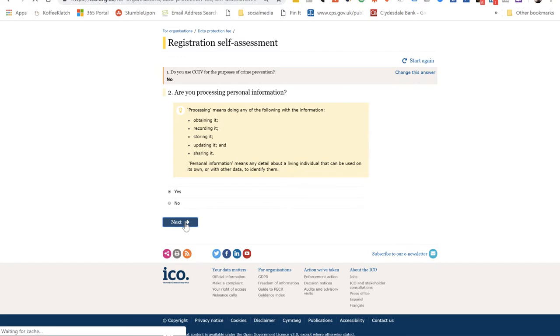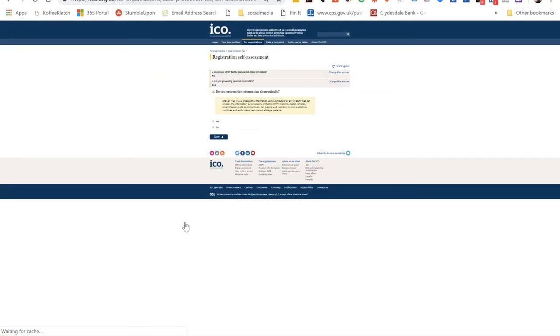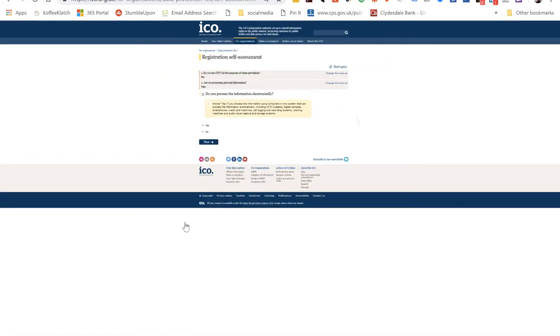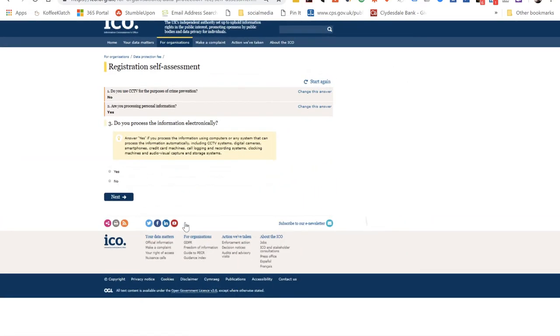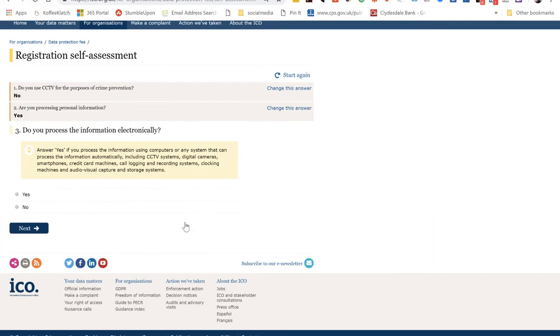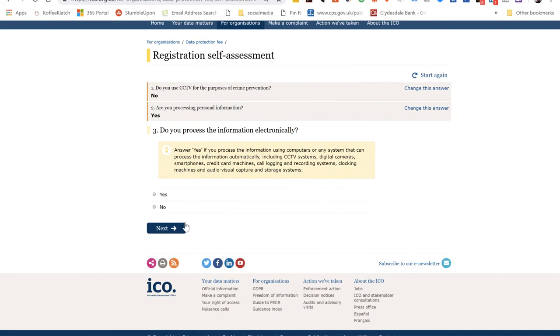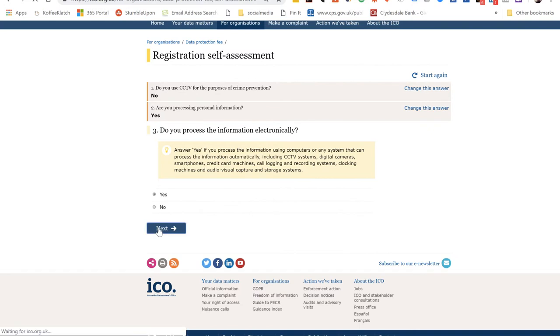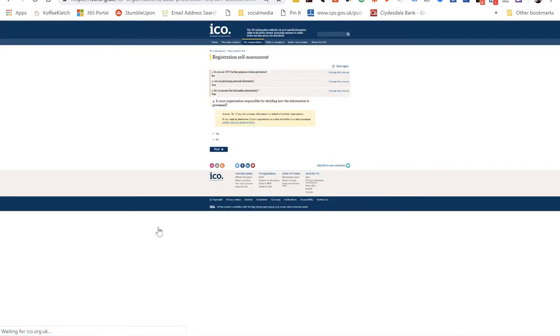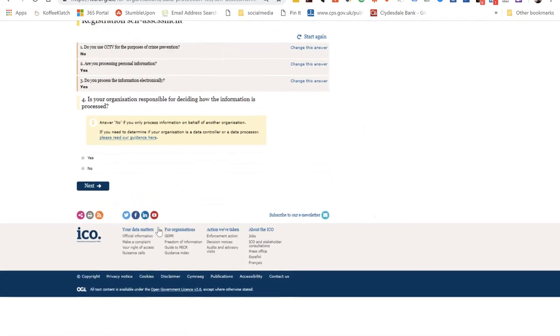I then waited a little bit and got the next question up, which was do we process information electronically. Now watch the little yellow bit. Of course we do - we have smartphones and we have laptops. And even if you're a completely manual business, if you keep client phone numbers on your phone, the answer is yes, because processing information includes reading it or viewing it, it's not just doing something with it.